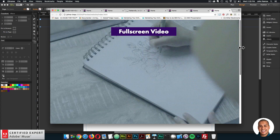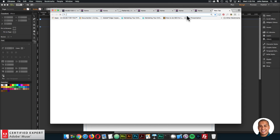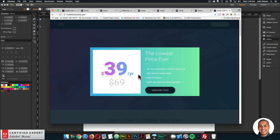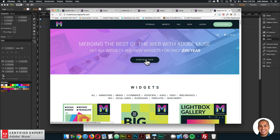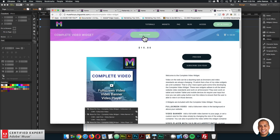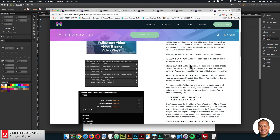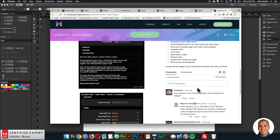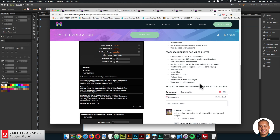That is the full screen video within the complete video widget. The complete video widget can be found at MuseForYouShop.com. You can click Subscribe Today to get access to all widgets and any new widgets for $39 a year. The complete video widget is available to add to cart to purchase individually, or you can subscribe to get access to all widgets and templates. The widget page details everything about the widget and has a community section if you have any questions - this video will be there as well.